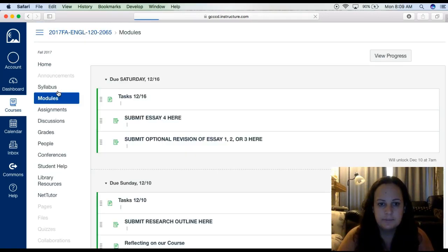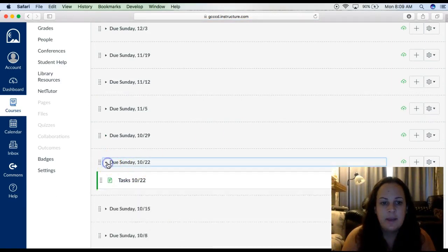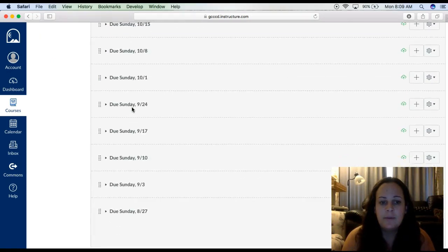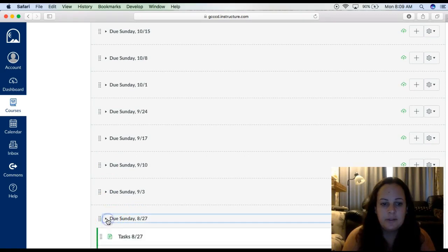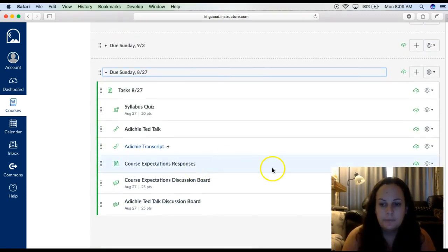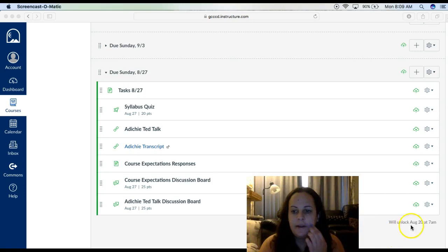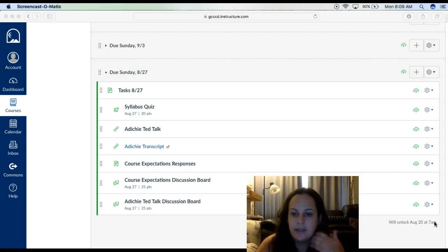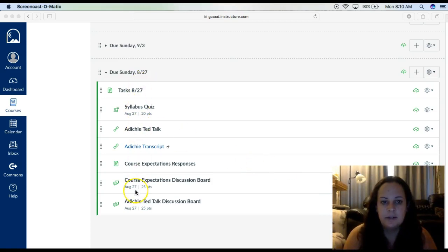So you click on Modules. I have all the modules completed for the whole semester, but you will only be able to see one at a time. I have the very latest one on top, so you guys are going to be working with, obviously, the first one — due Sunday, 8-27. You can click on the arrow to expand it. You can see it will unlock Sunday, August 20th at 7 a.m., and that will just happen automatically. So that is when you can see the next week's module.